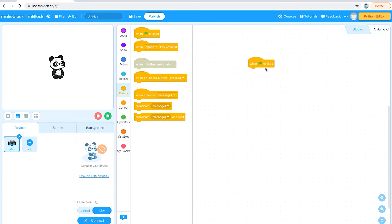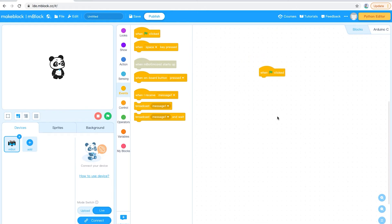'When the flag is clicked' is what you want to select if you're using a Bluetooth connection. If you're using a USB connection instead, ask your teacher for guidance on how to start, as the start of the code will be a little bit different. But for this video we're going to be using 'When flag is clicked' to start our code.